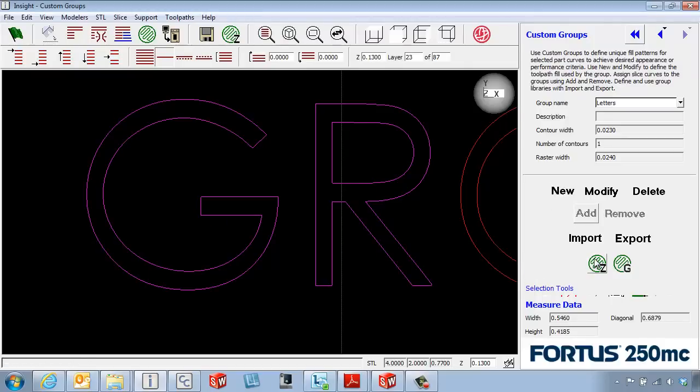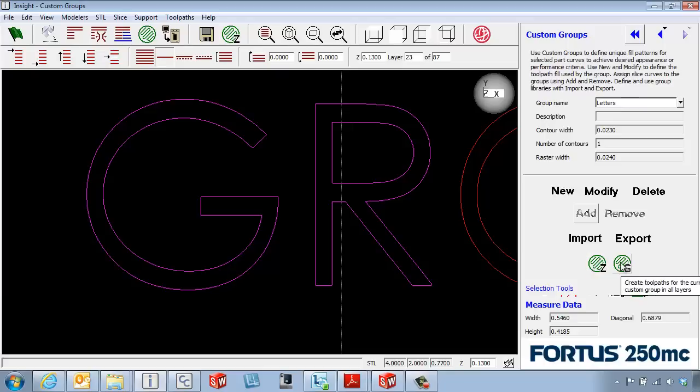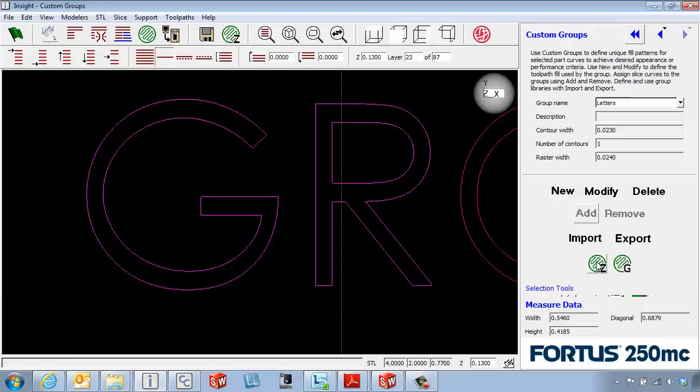With this first icon, we can process the tool paths on just one layer, or with this one we can process it on the entire group.